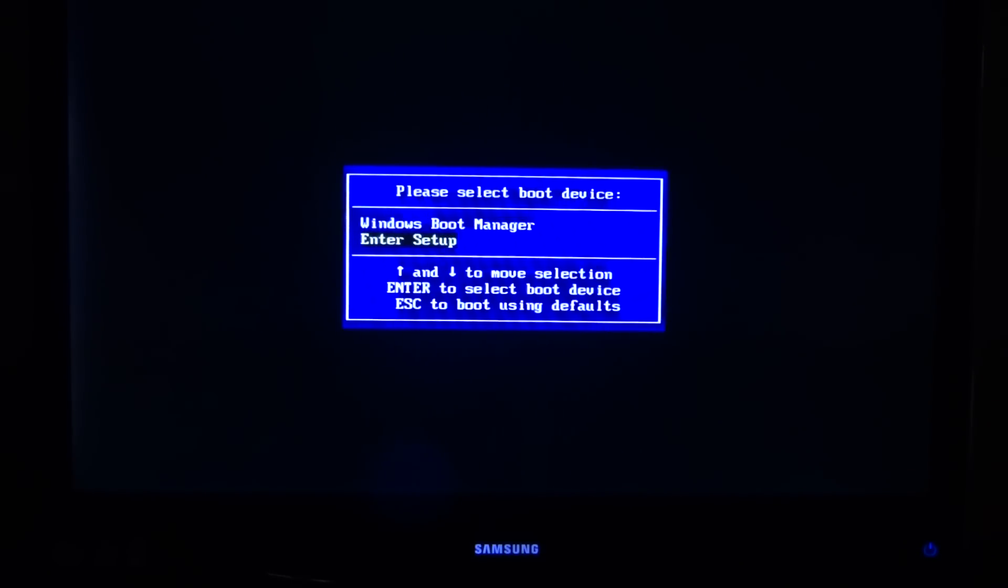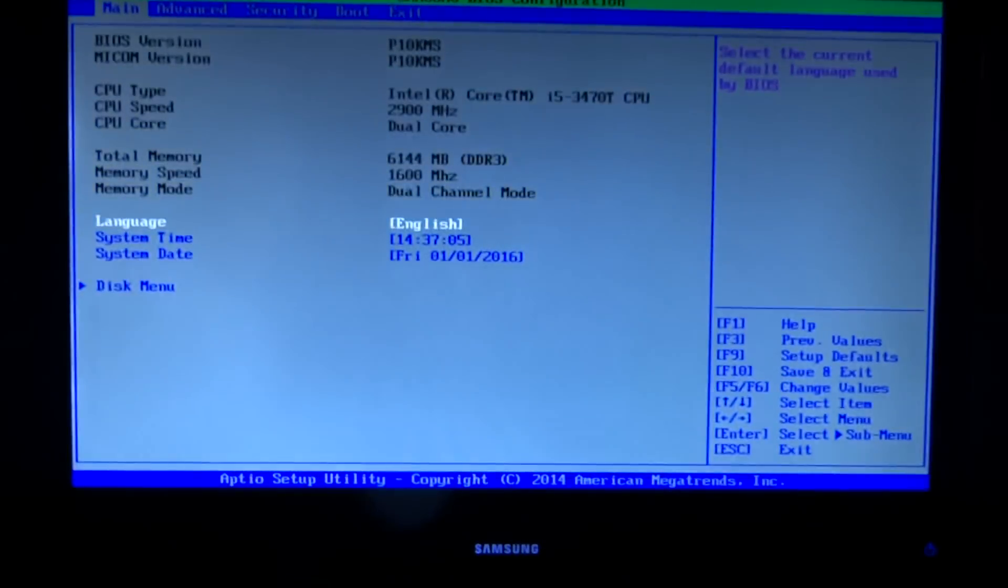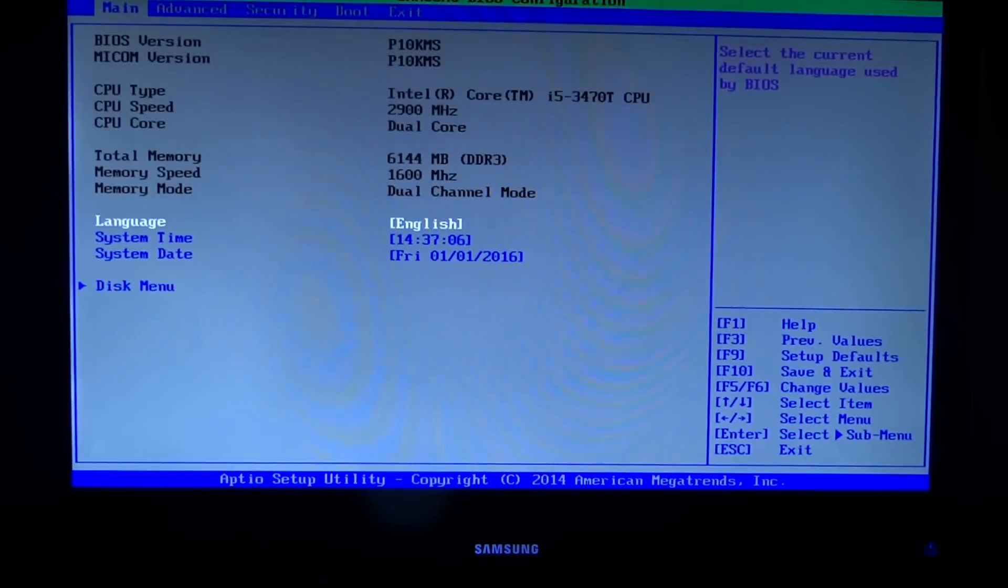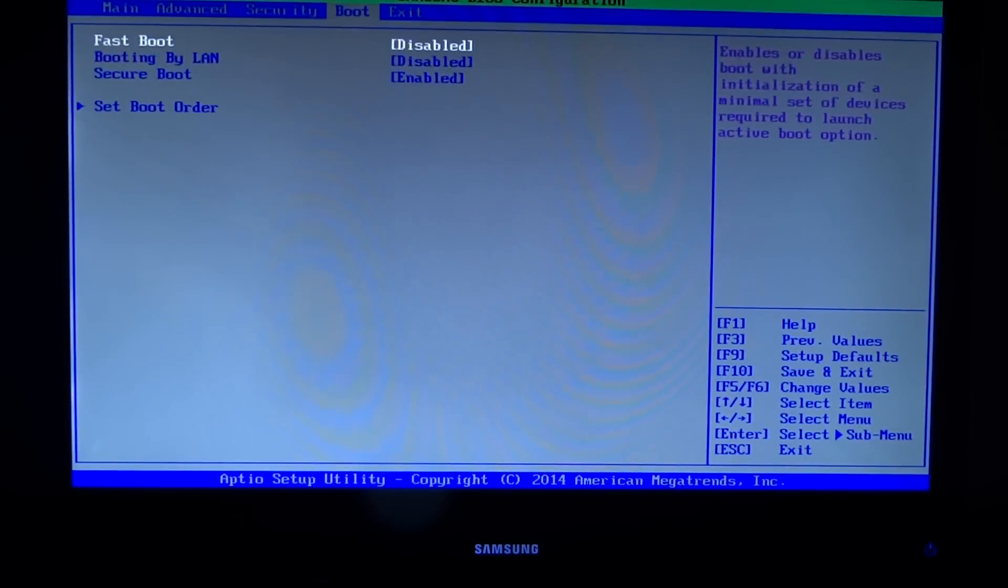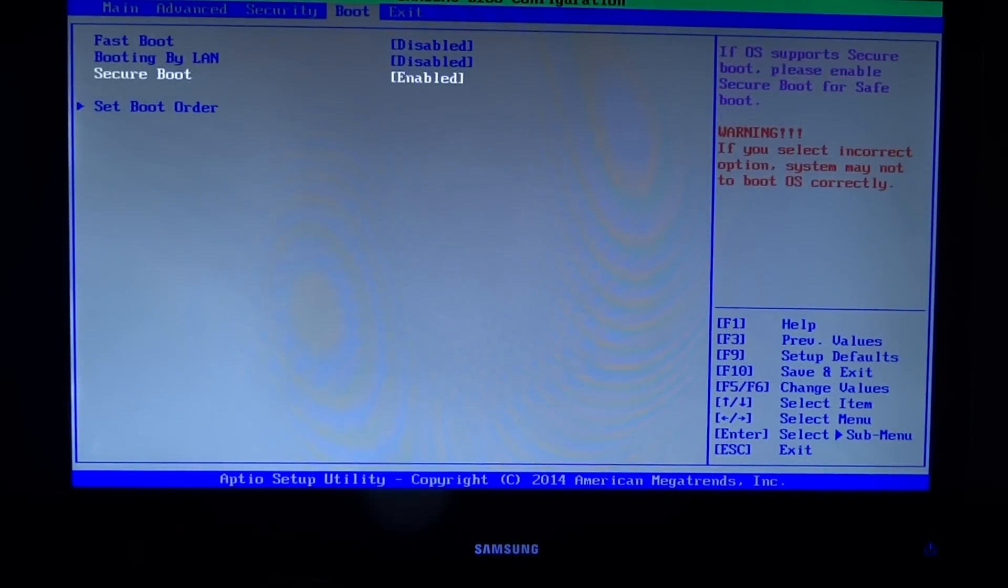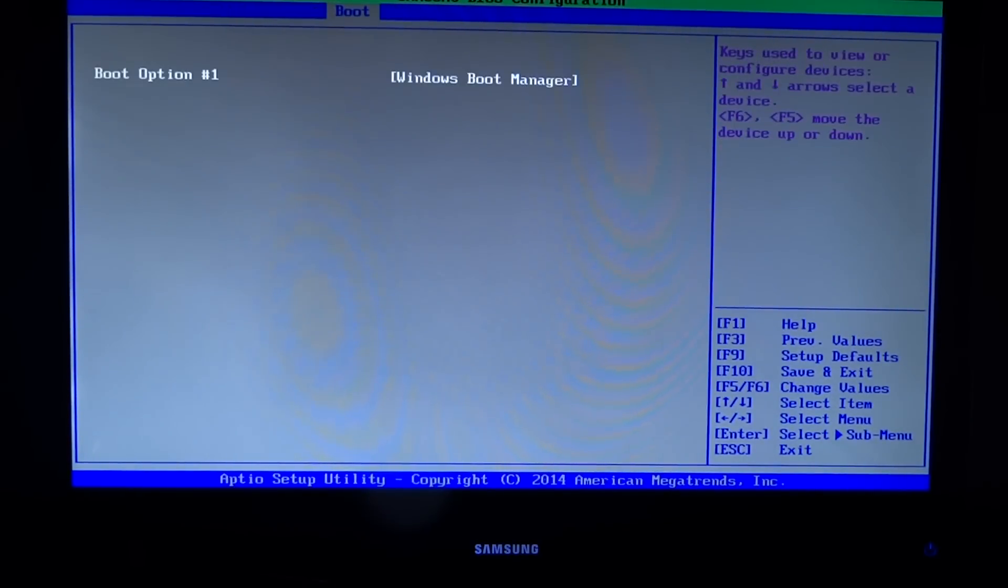I'm going to enter setup, go to the boot tab and set boot order. Again, there's only one option: the boot manager.